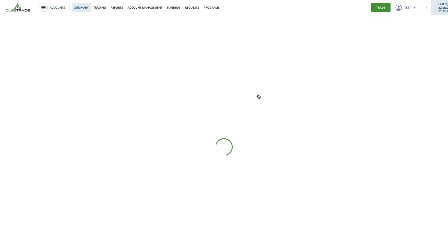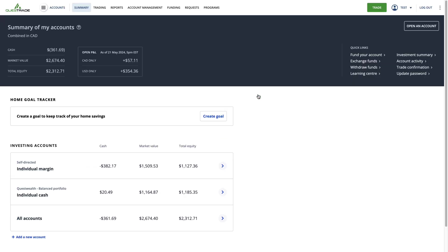Once logged in, you'll be taken to the Summary tab. From here, simply click Open an Account in the top right corner of the screen.